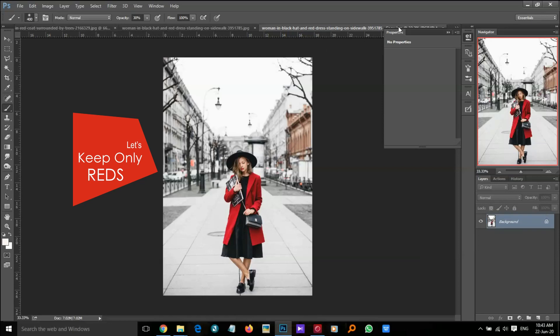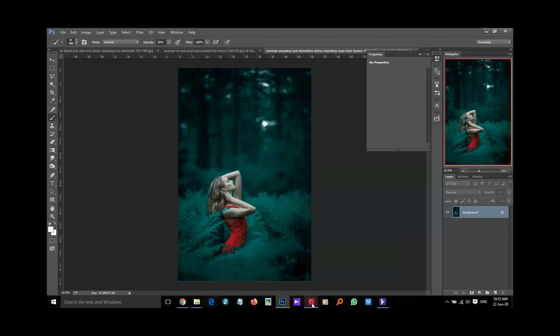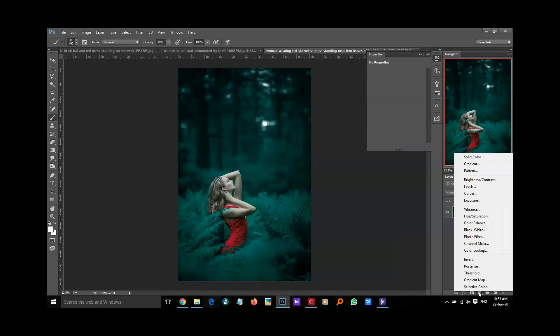Hi guys, today I am going to show you how to isolate the red color without any other colors in your photo. Let's do it — we'll use the channel mixer for this, only a palette.